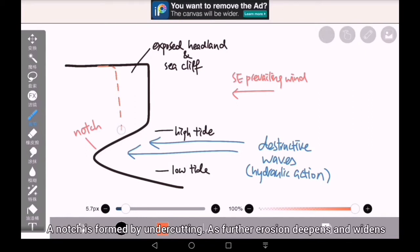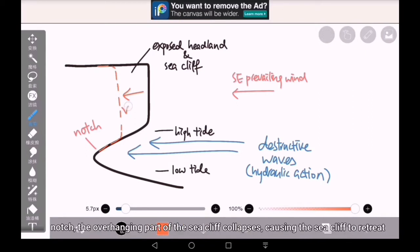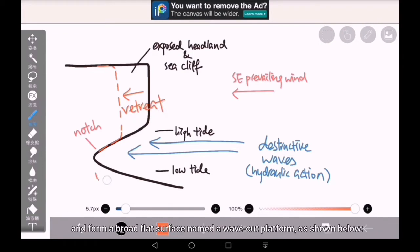A notch is formed by undercutting. As further erosion deepens and widens the notch, the overhanging part of the sea cliff collapses, causing the sea cliff to retreat and form a broad, flat surface named a wave-cut platform, as shown below.